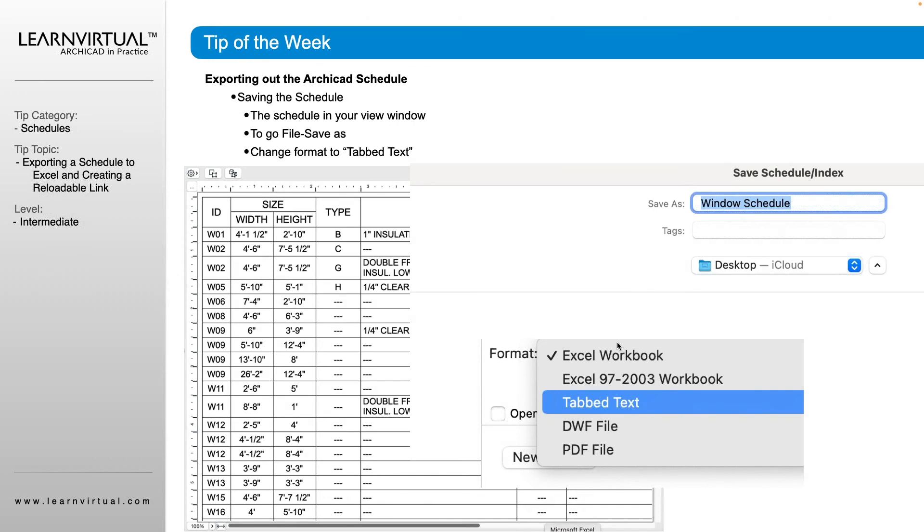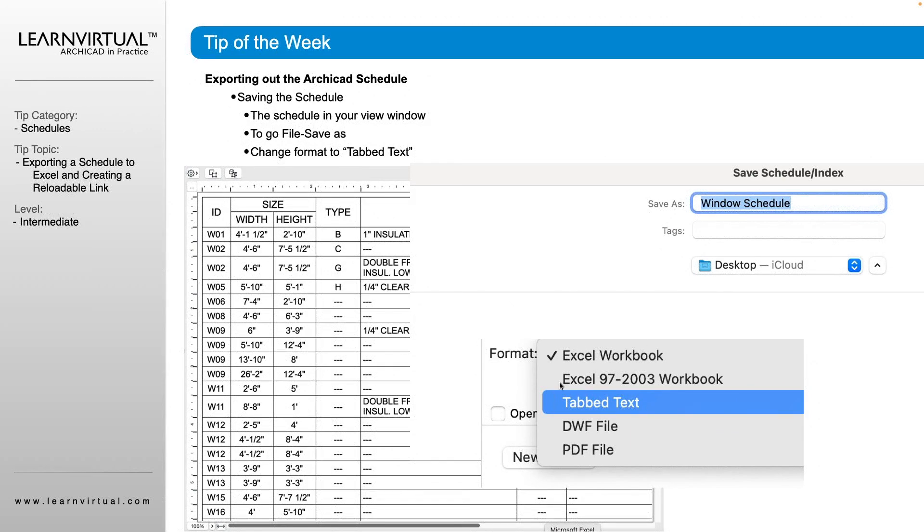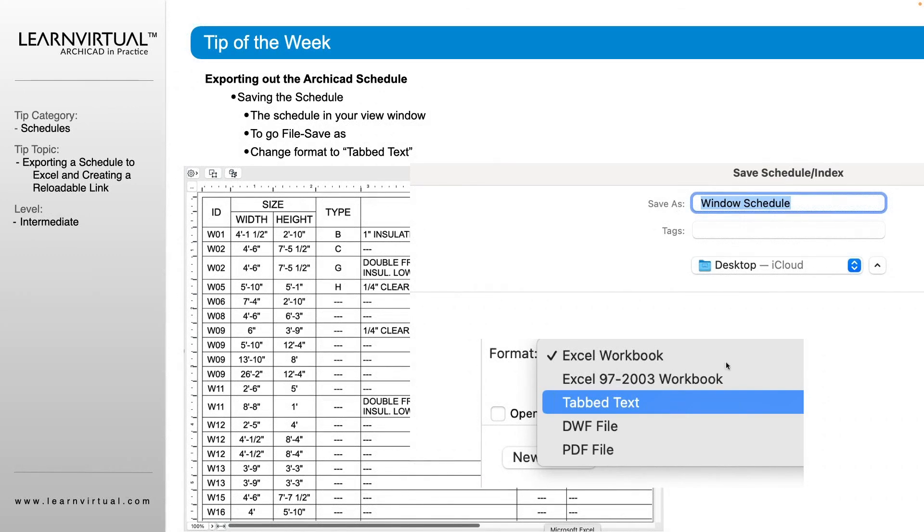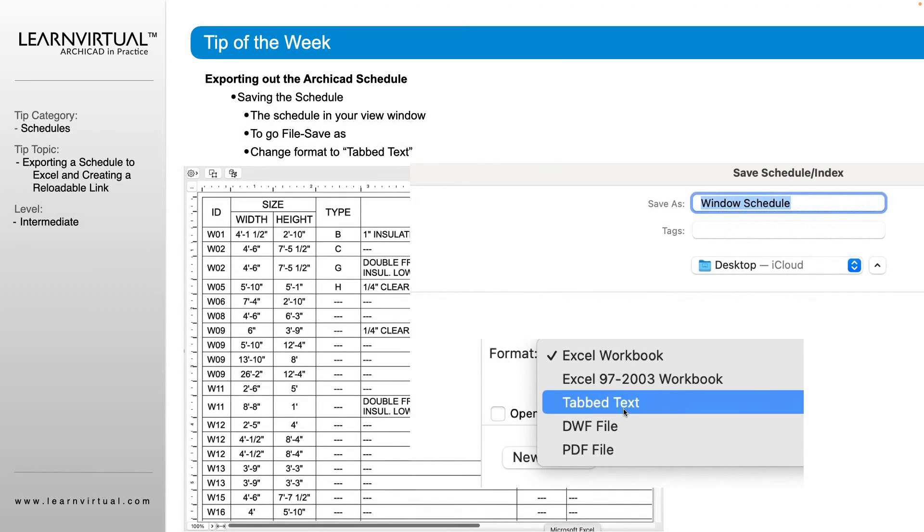Then we're going to go up to file and do a save as. In the very bottom where it says format, we have all of these different options here. We're not going to export to an Excel workbook. You would think that would be the quick one to do. This way we can format it to the way we want to see it.